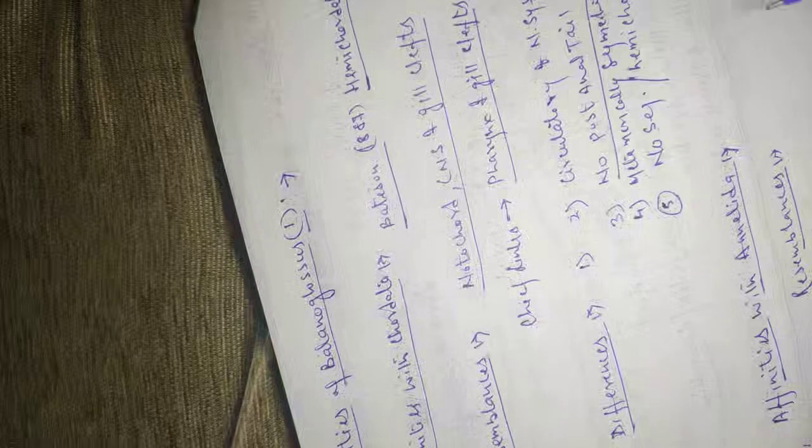The general body form and burrowing habit of tubicolar forms are alike and mud is ingested in burrowing. It is passed out from the anus as casting.